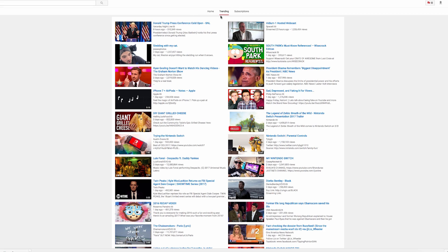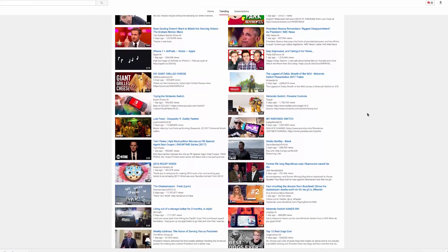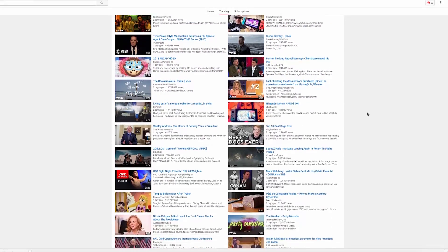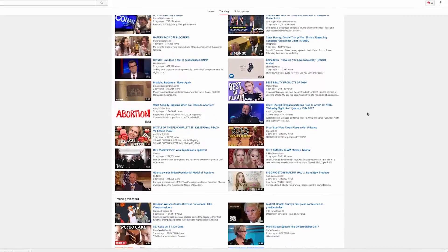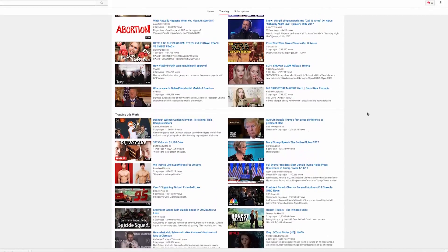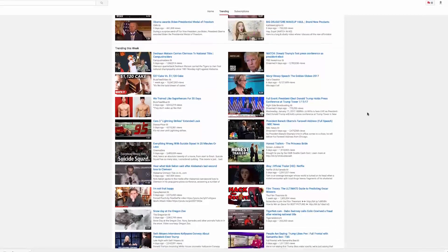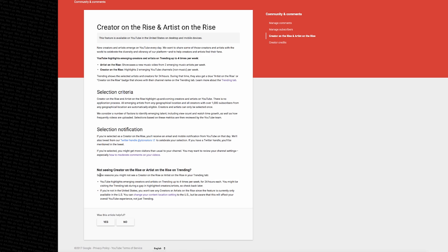If you head over to the trending page, that's where you'll find the Creator on the Rise feature. If for some reason you can't see it, just like right now I can't, that'll be because you're visiting the tab during a period where there's gaps in between where they actually list the creators and artists.